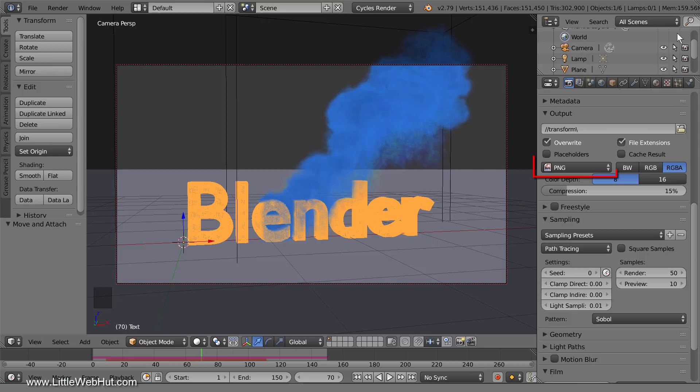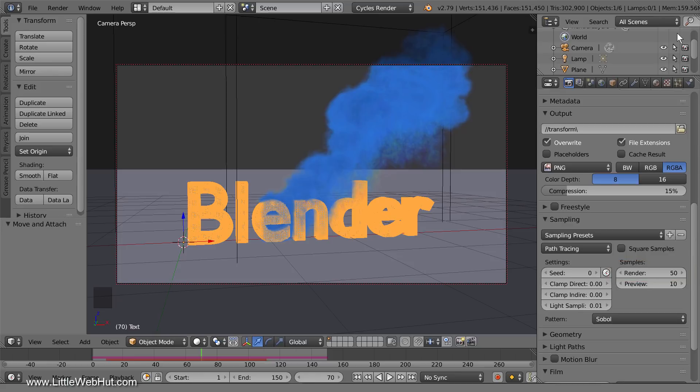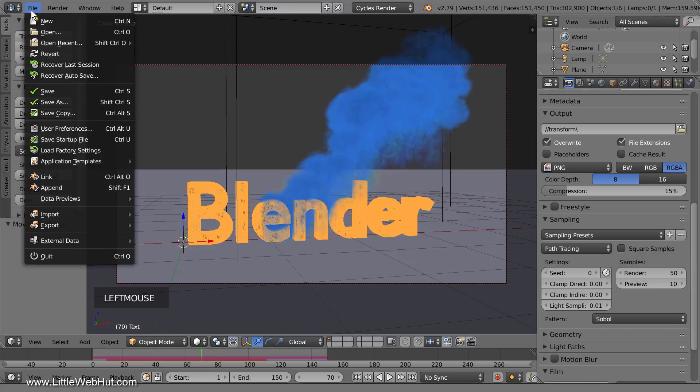I'm going to use the PNG file format for this animation and I'm going to use 50 render samples. Now we're ready to render the animation, so I'll save the project first.